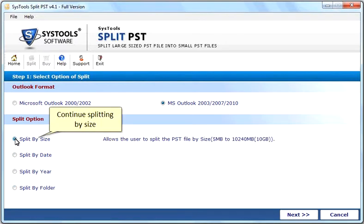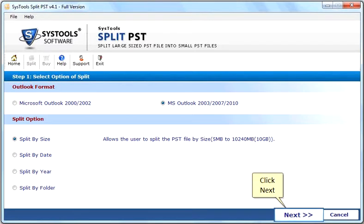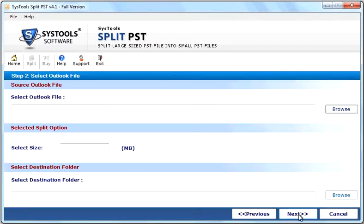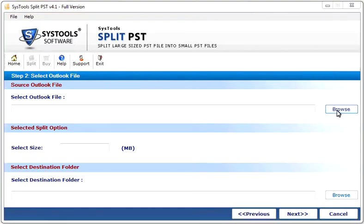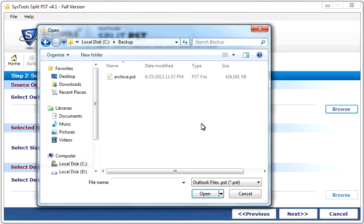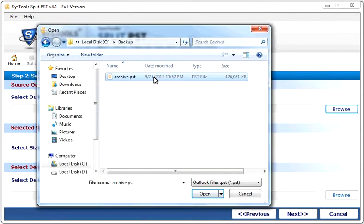Continue splitting by size. Click Next. Browse PST file. Select the PST file to split.